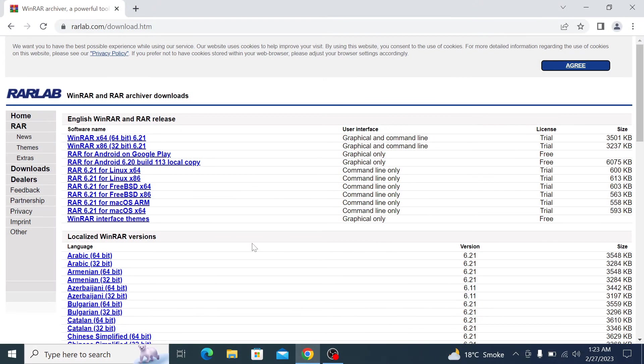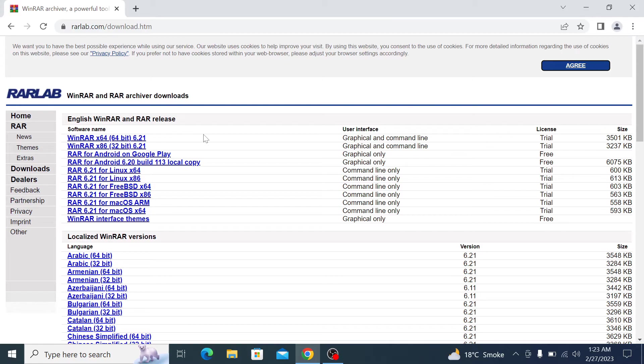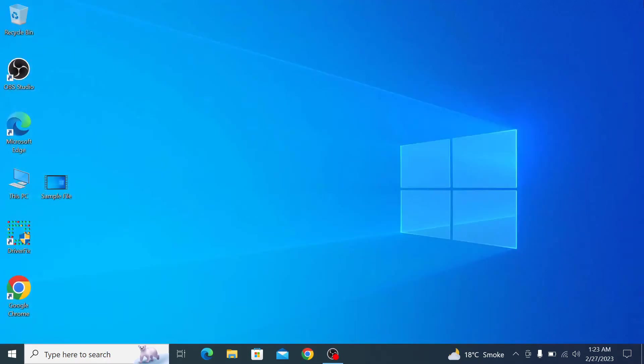You can download and install WinRAR file compression software from here. If you are having trouble installing WinRAR, then check the link on the screen and in the video description on how to install WinRAR. After installing WinRAR, right-click on your file and then click on add to archive.